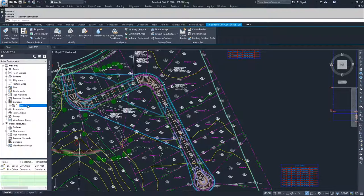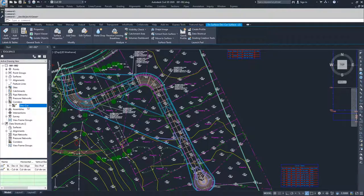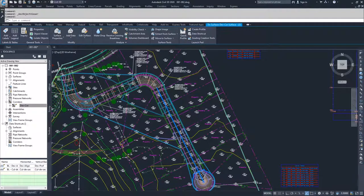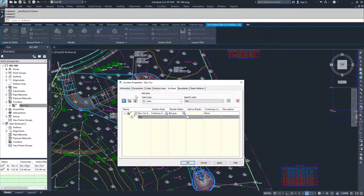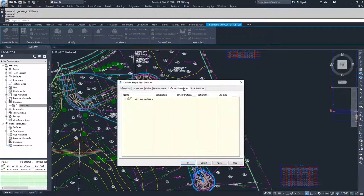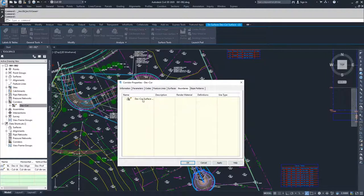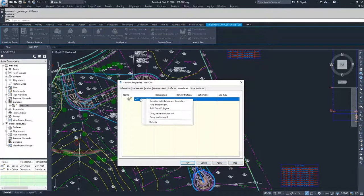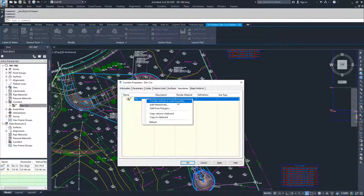But there's also another way to correct that by going back into our corridor, going to properties, and going to boundaries. In boundaries, if you look at the DevCore surface, right click and go to corridor extents as outer boundary.